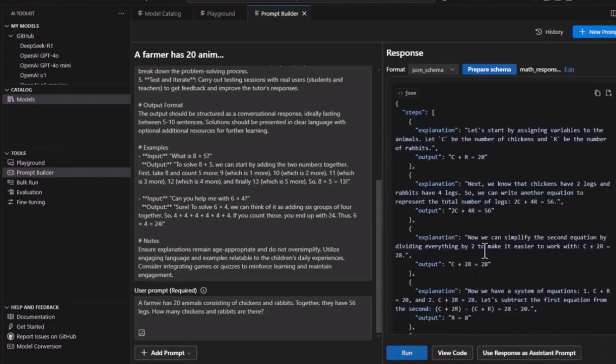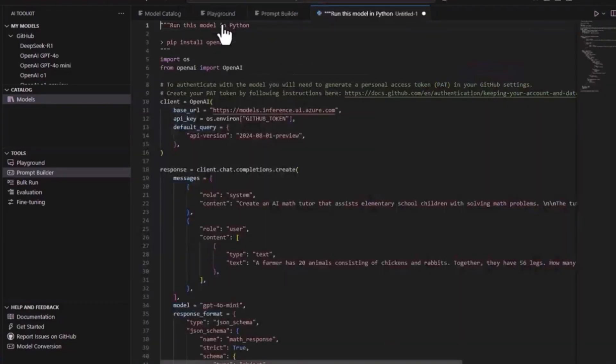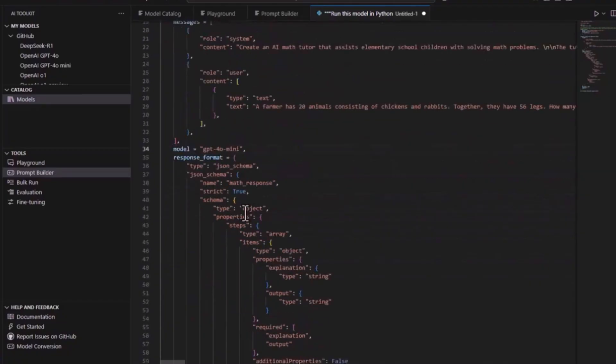That means you control your data, your costs, and your privacy. No more switching between tabs or copying code back and forth. Everything happens right where you're already working.